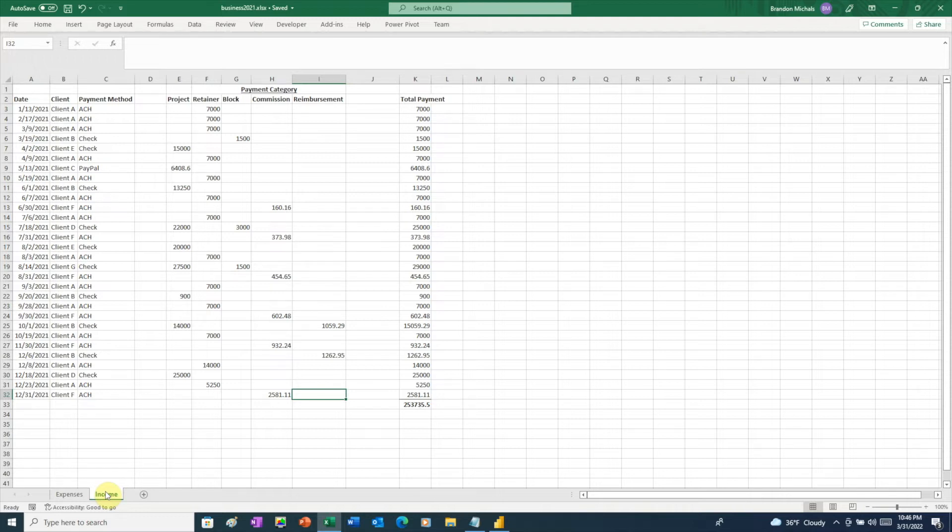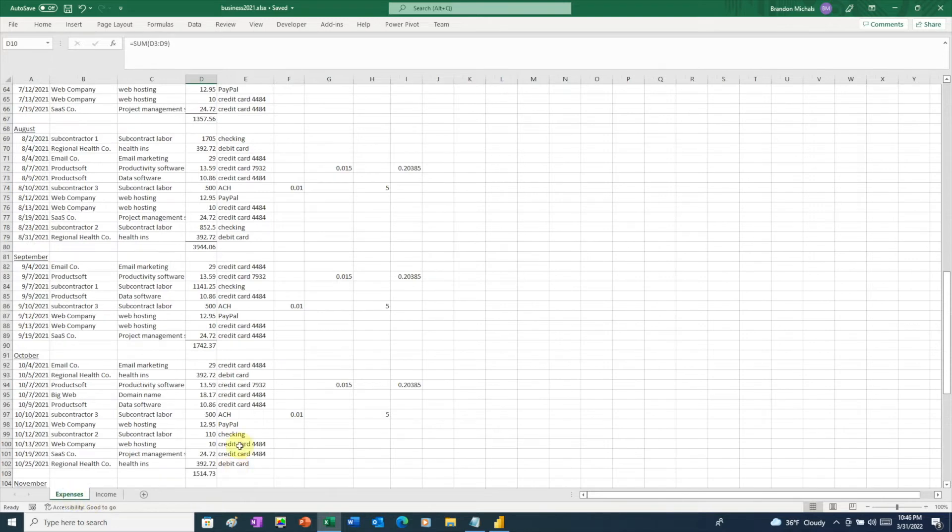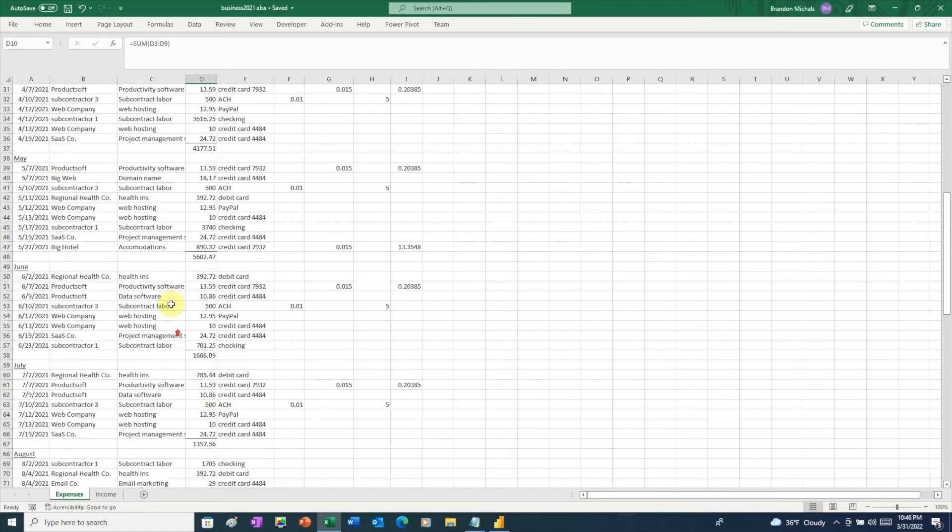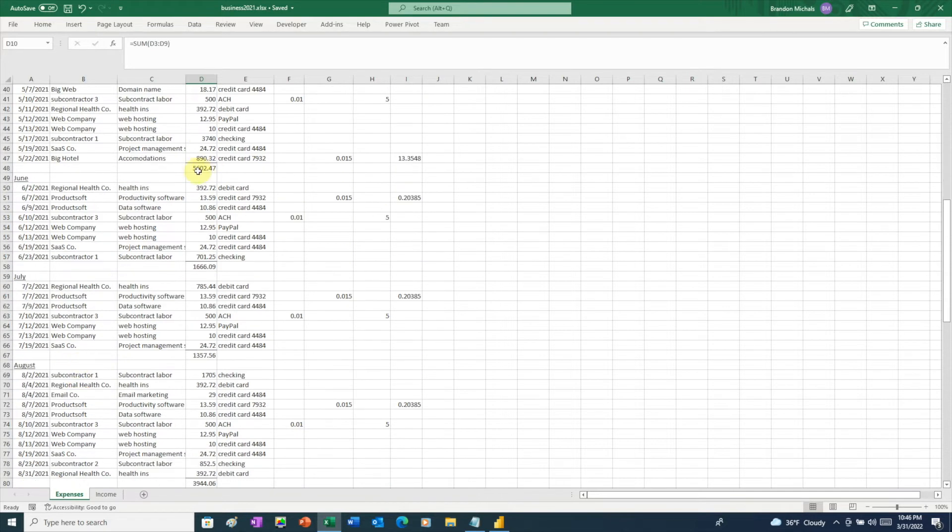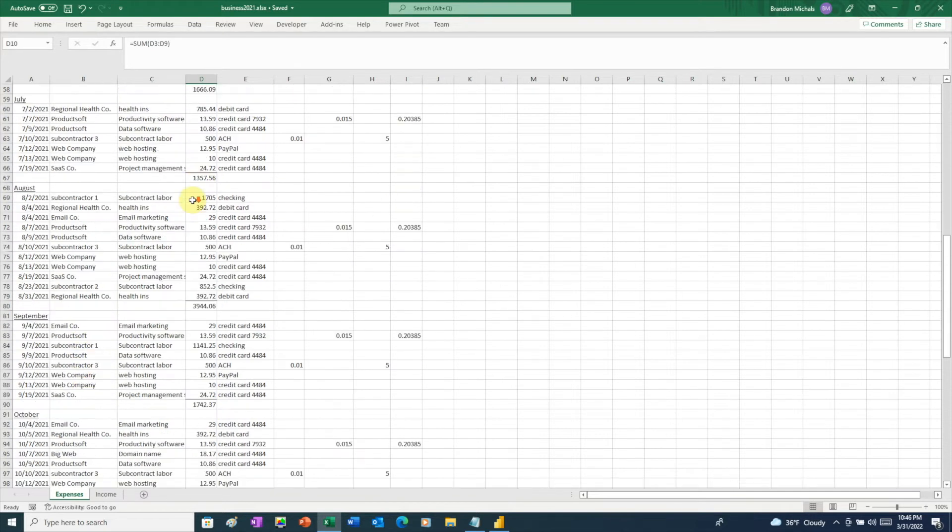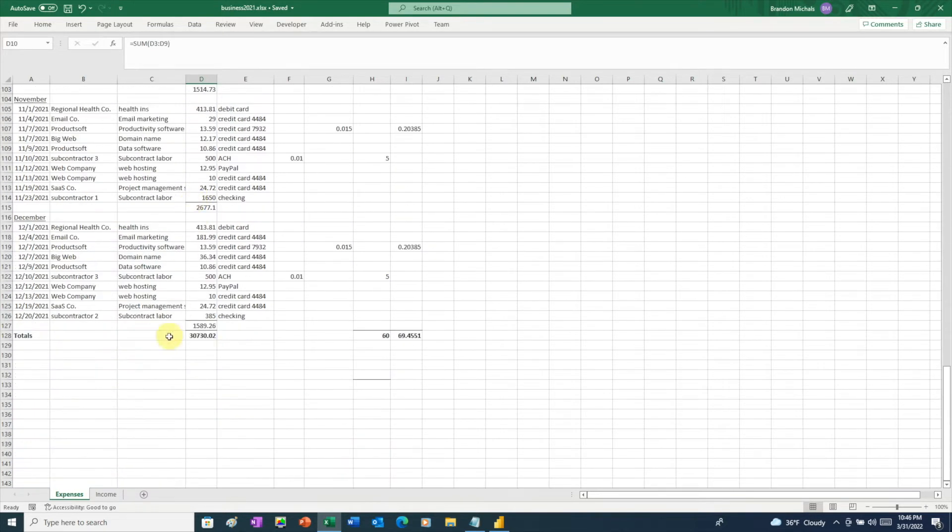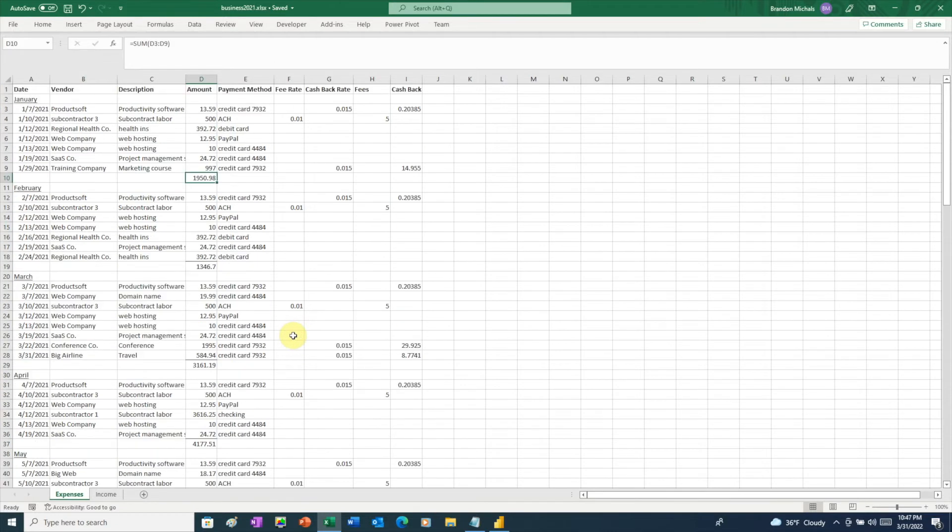However, when we take a closer look at this data, there are some things we're going to need to clean up before we can use this data in Power BI. First of all, back in our expenses sheet, we'll see that this data is separated into different months, and within each month there are subtotals. And at the very bottom, we have grand totals. Dividing up the data this way is typical of a homemade spreadsheet. However, Power BI just wants the data. So before we can use this data in Power BI, we're going to need to clean it up a little.